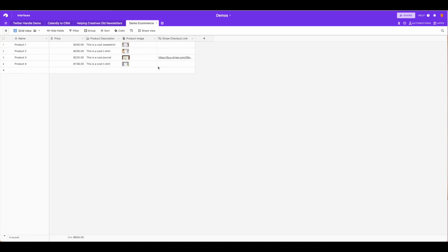If we come back over to Airtable, we see that link now appears in our Airtable record for the correct product.